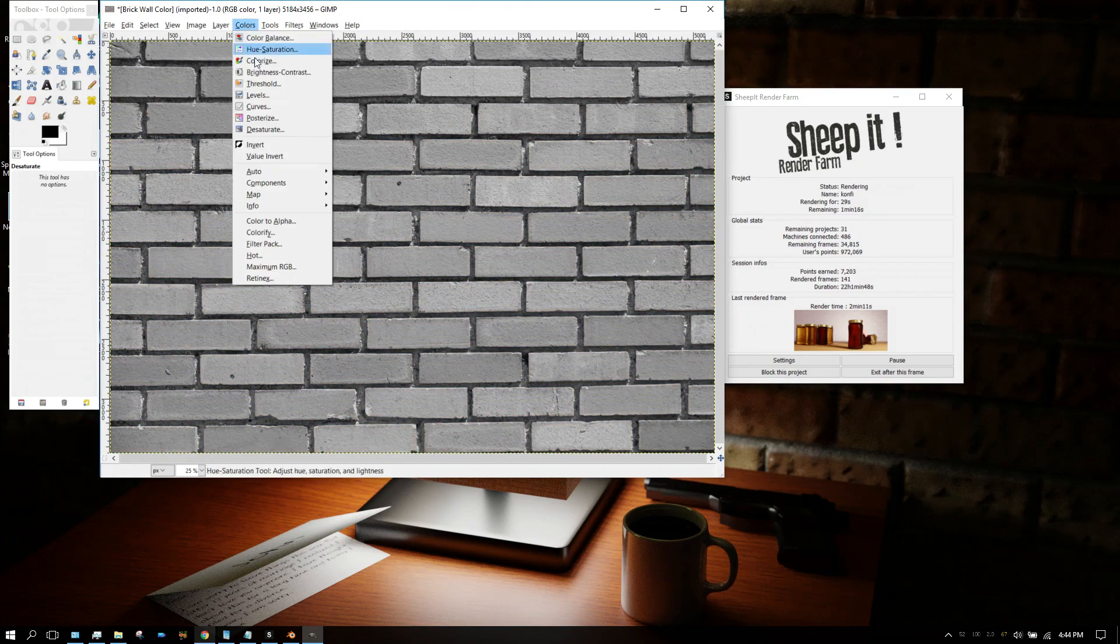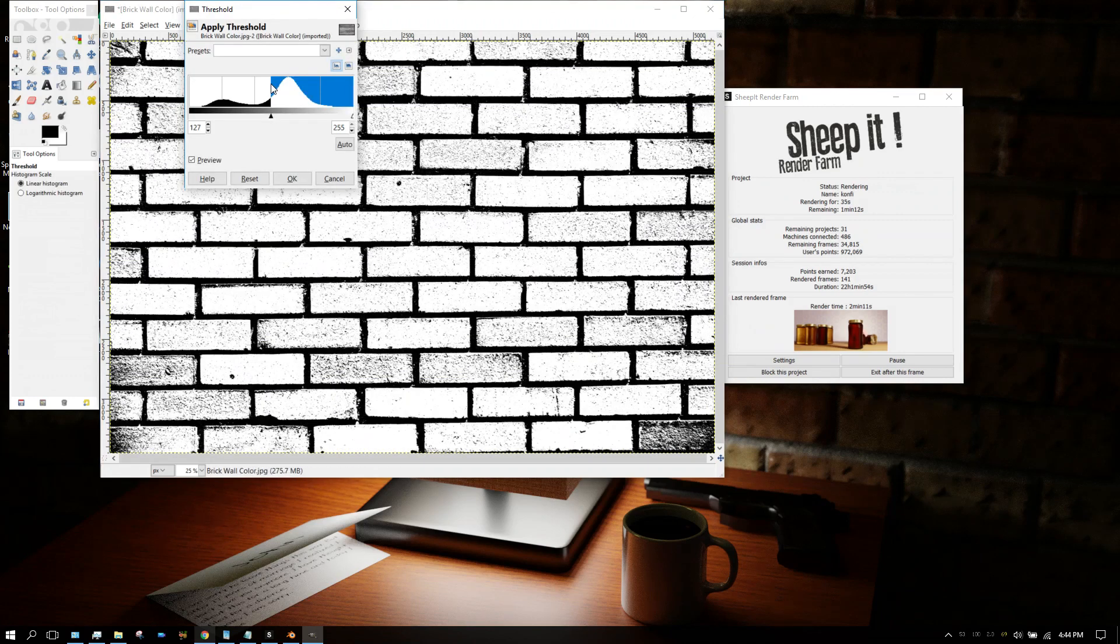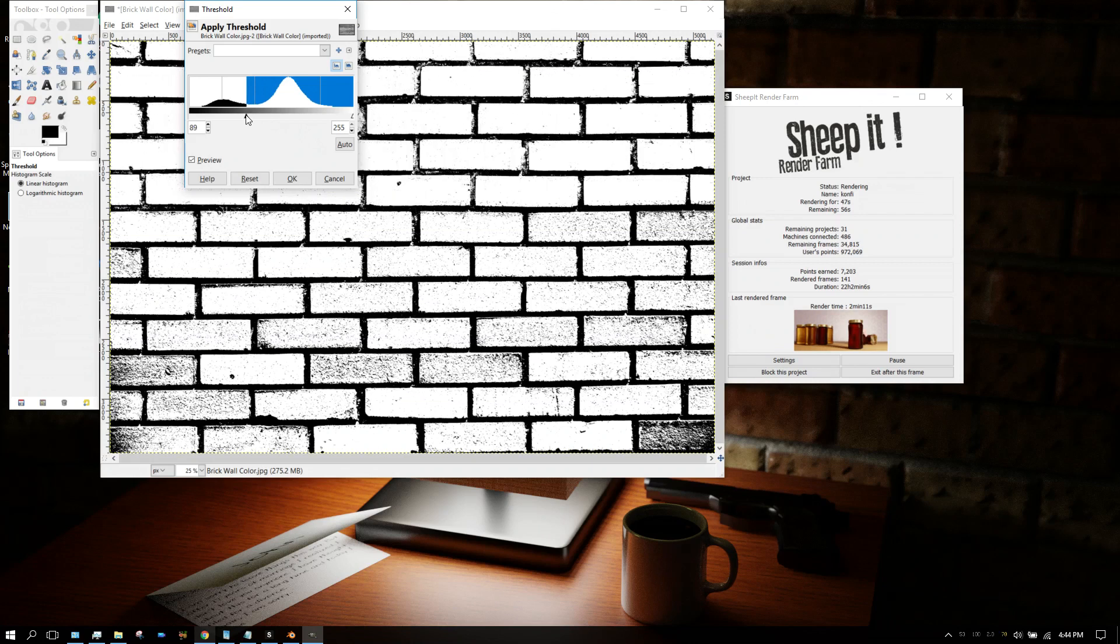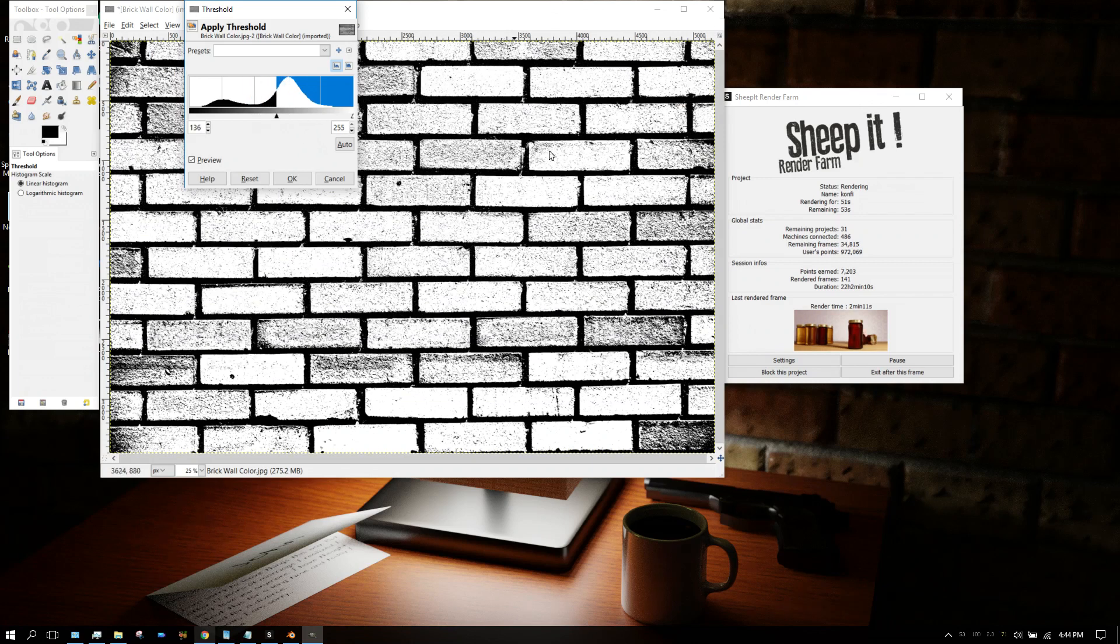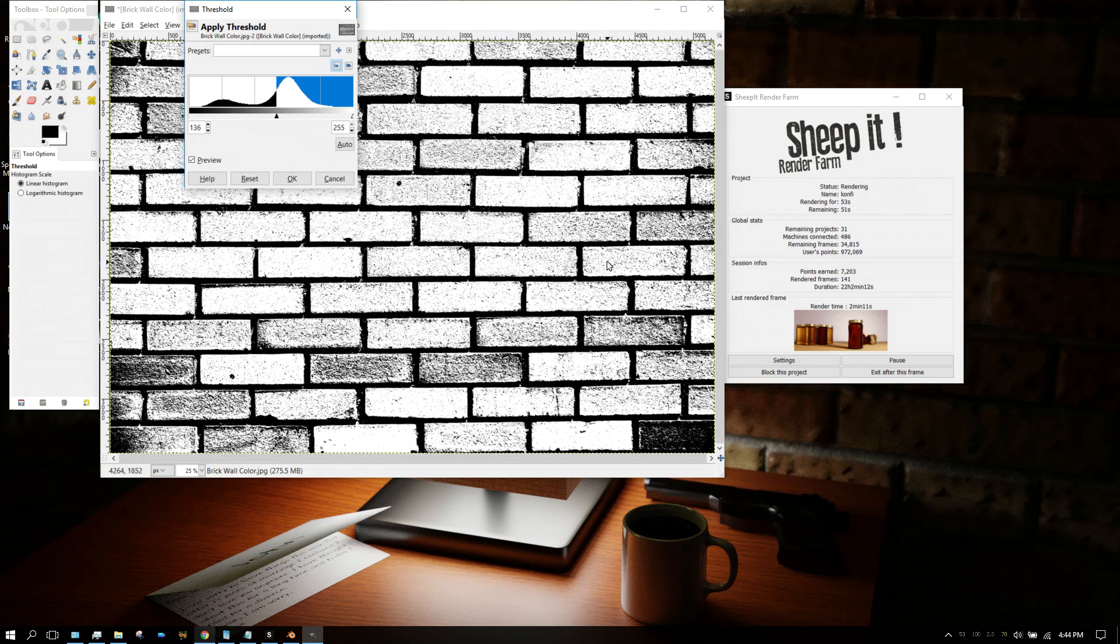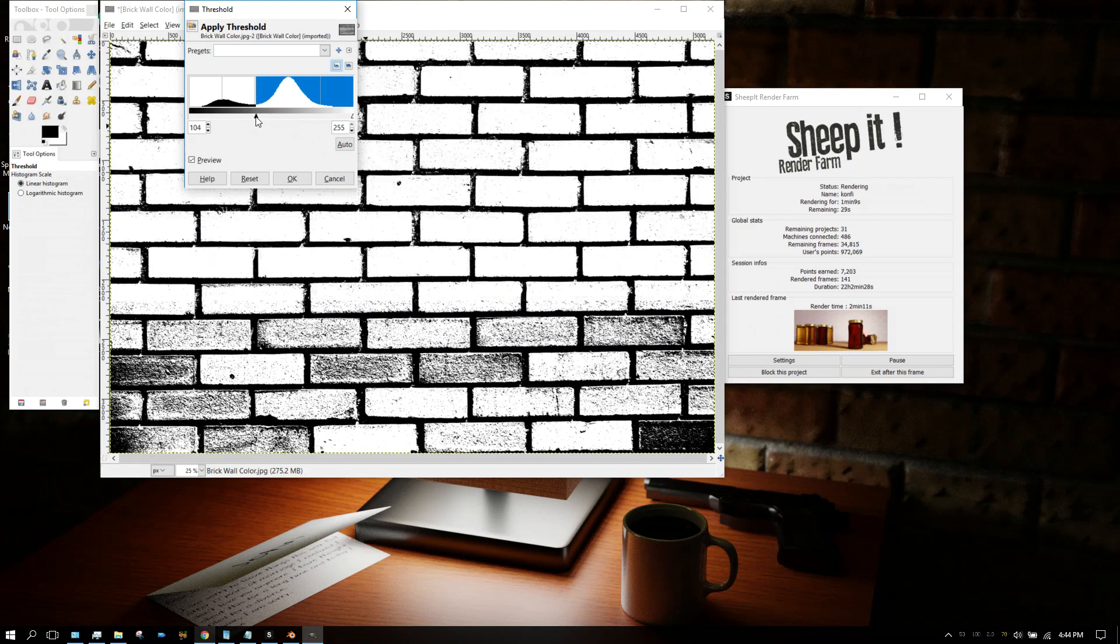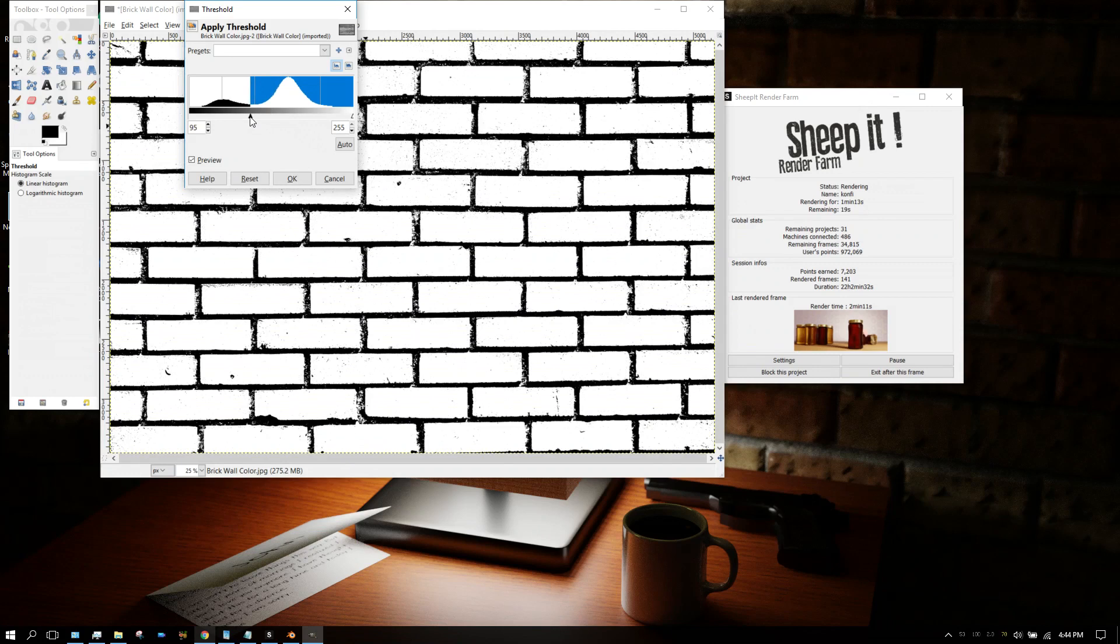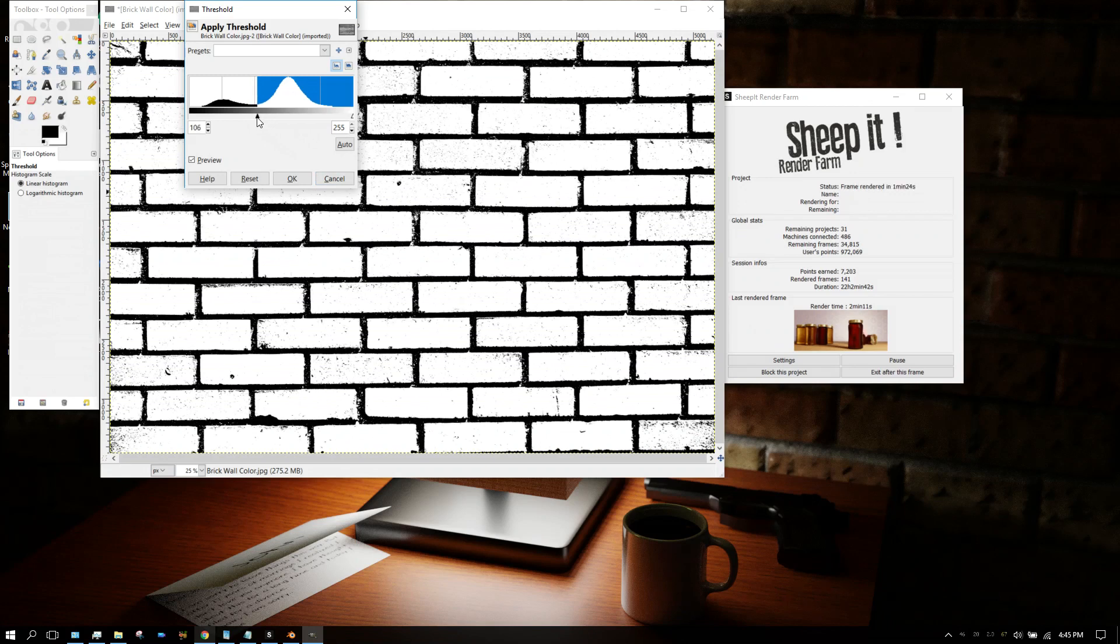Now go back up to Colors and then go to Threshold. Threshold basically turns it into a one-bit image—it's just black pixels and white pixels. We want to adjust this slider right here until all the recessed areas are one color and all the extruded areas are another color. In this case, all the recessed areas or the mortar will be black, and the bricks will be white. You want to slide this until you reach that point, but not so far that the mortar starts turning white. It doesn't have to be perfect, just close. That's about right.